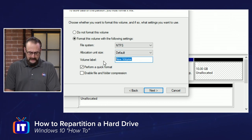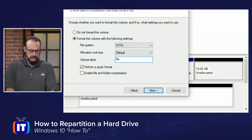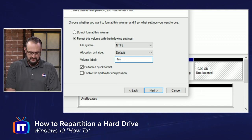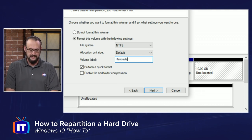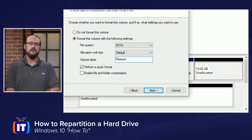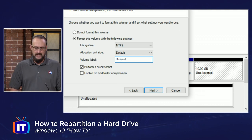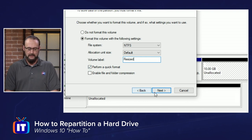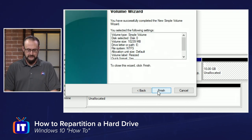I'm going to choose a volume label. And just for this demonstration, I'm going to say, we'll call it Resized. And we're going to perform a quick format, and we will choose Next.